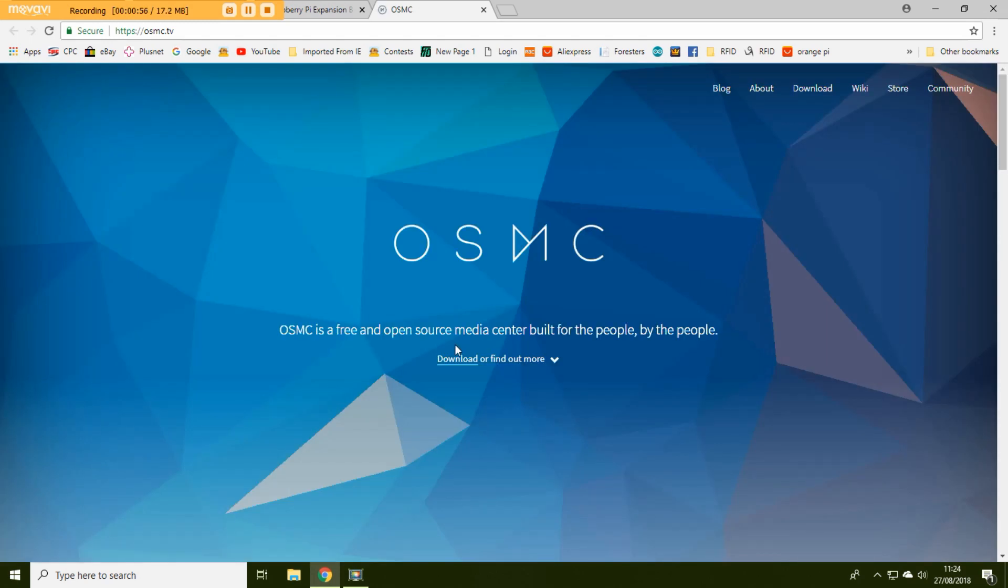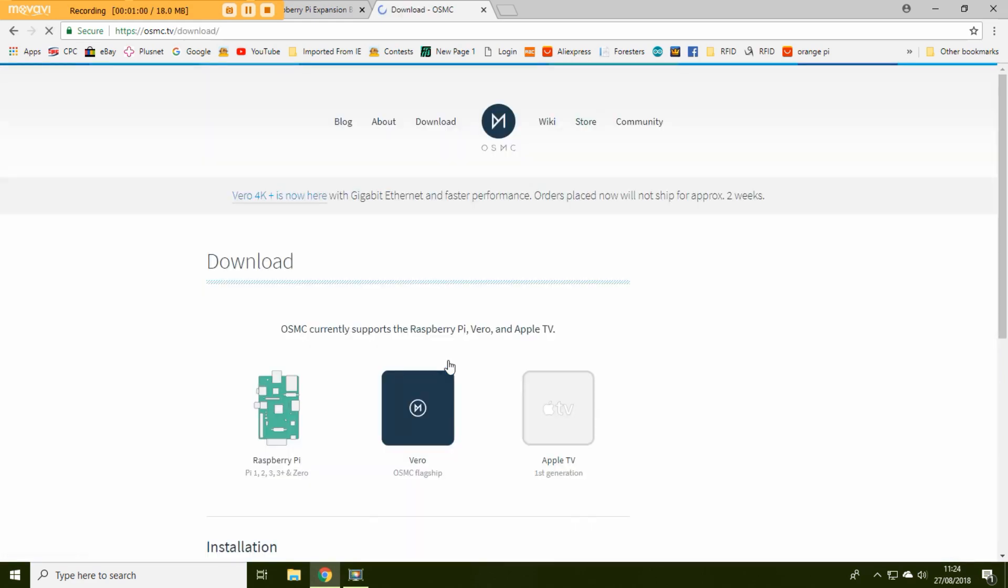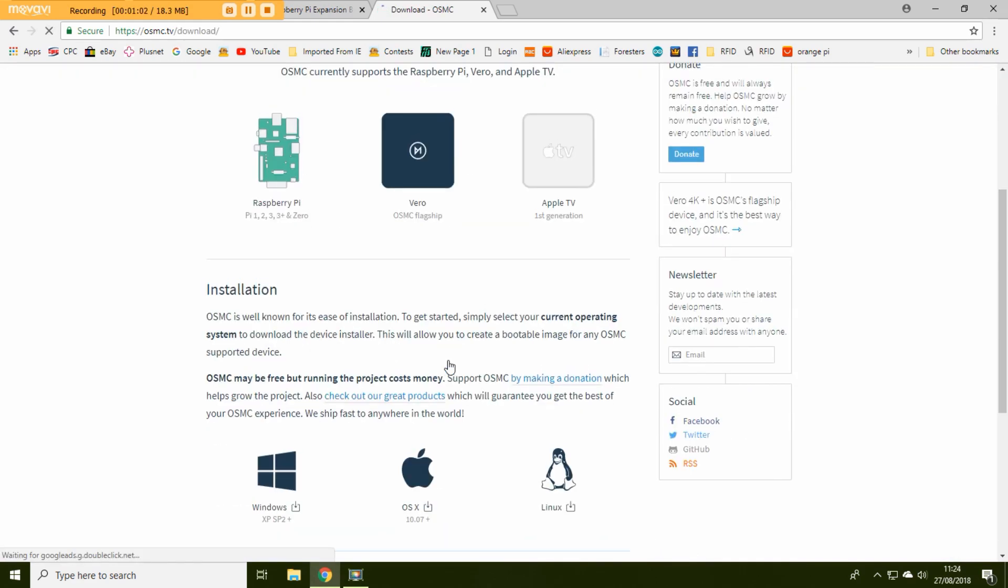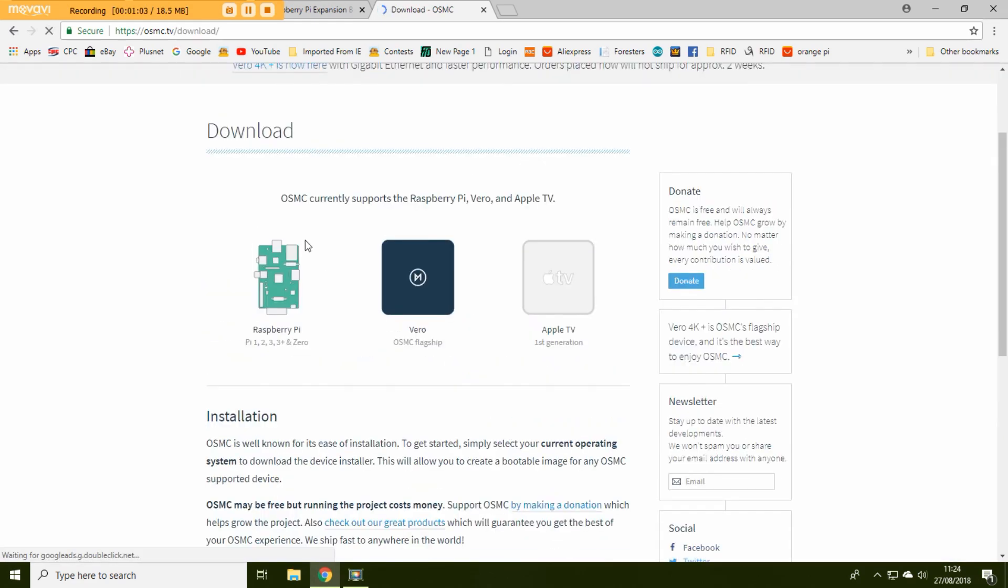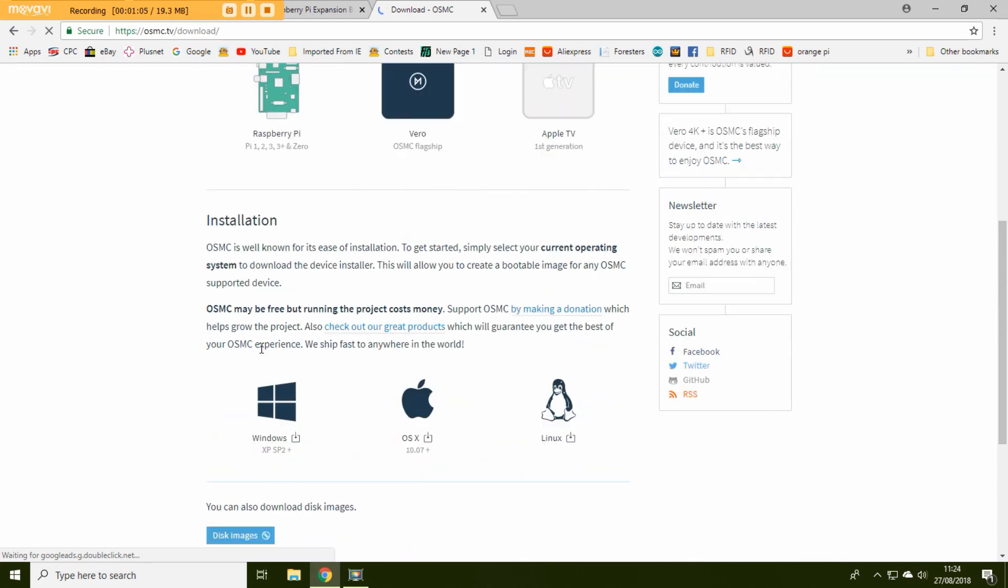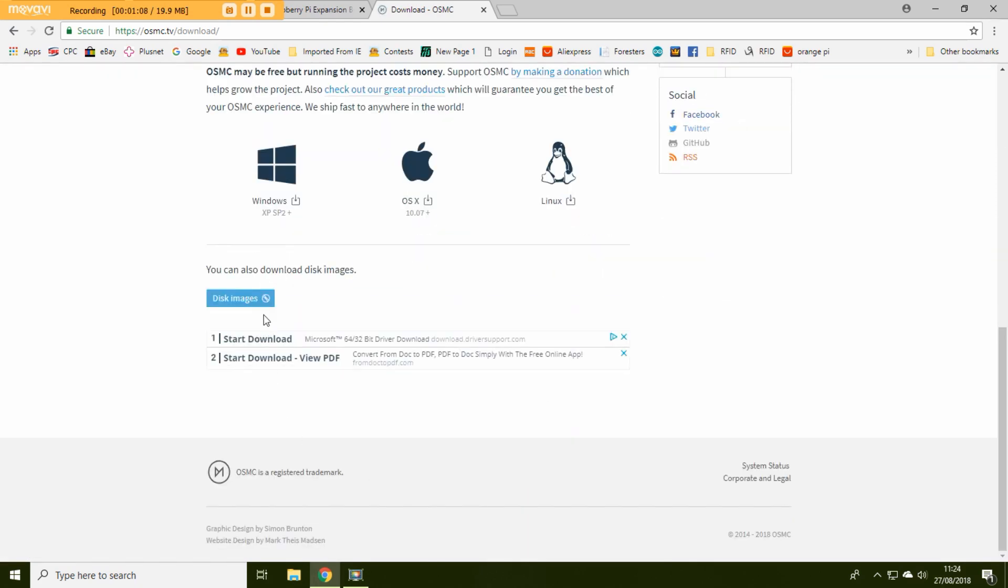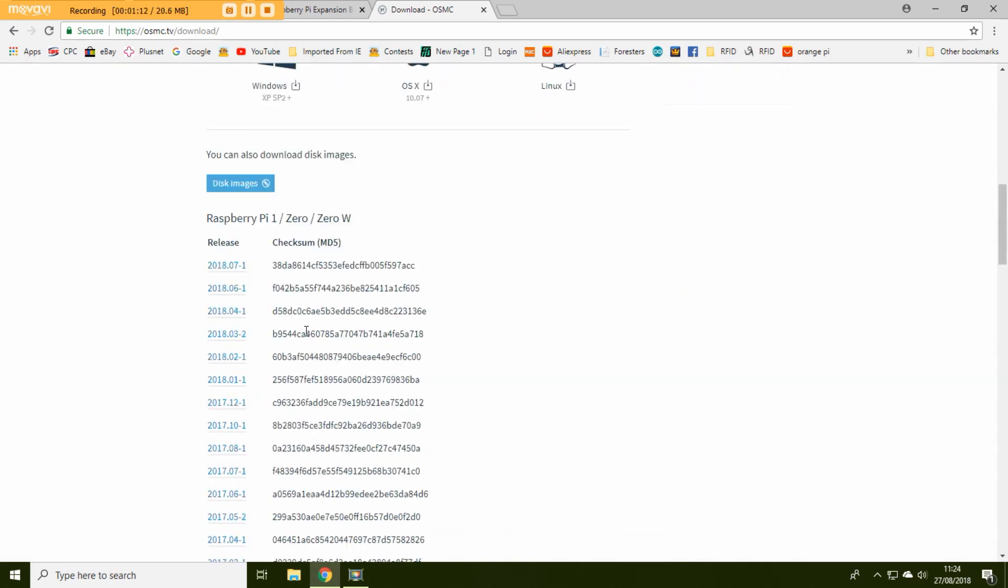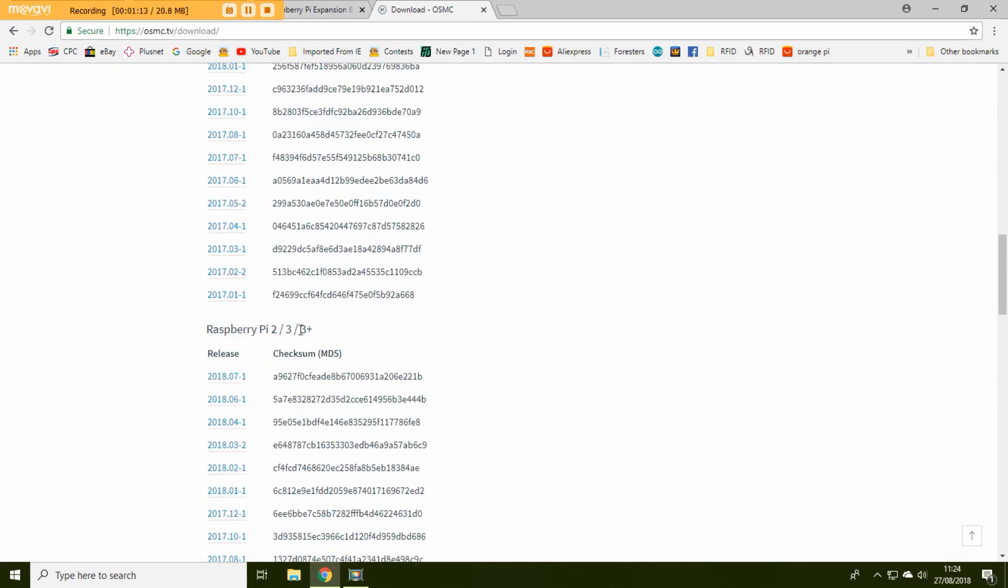And here you can see you get the choice to download it. And what I found easiest is don't click on this or Linux down here. I've gone for disk images. And then it lists them all down here.